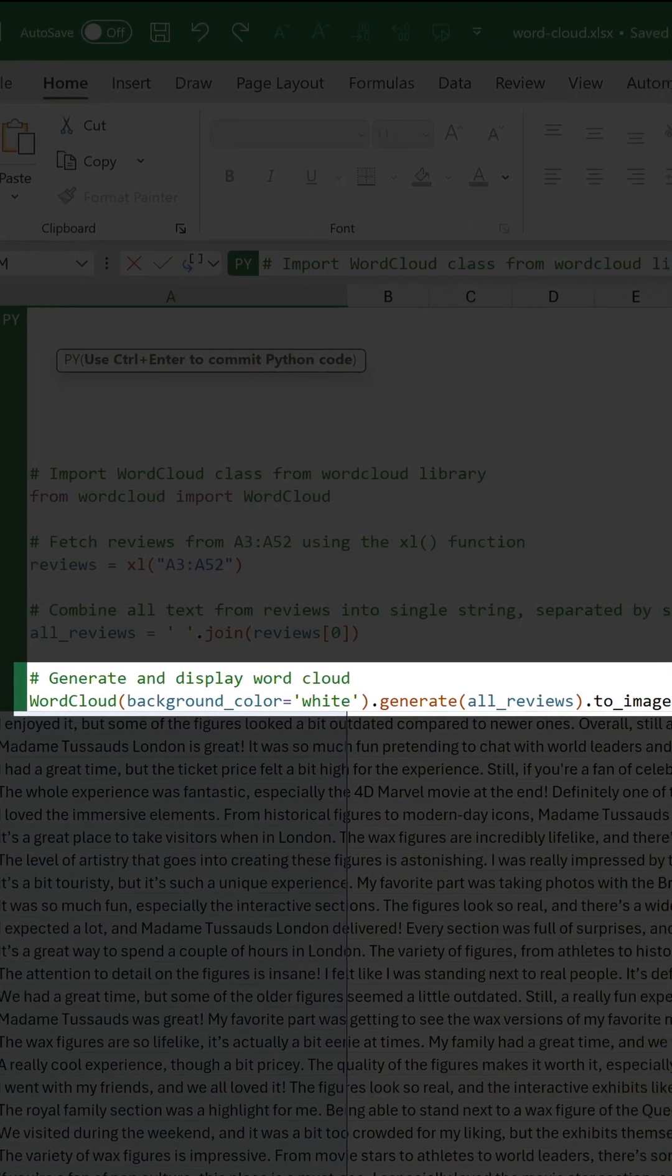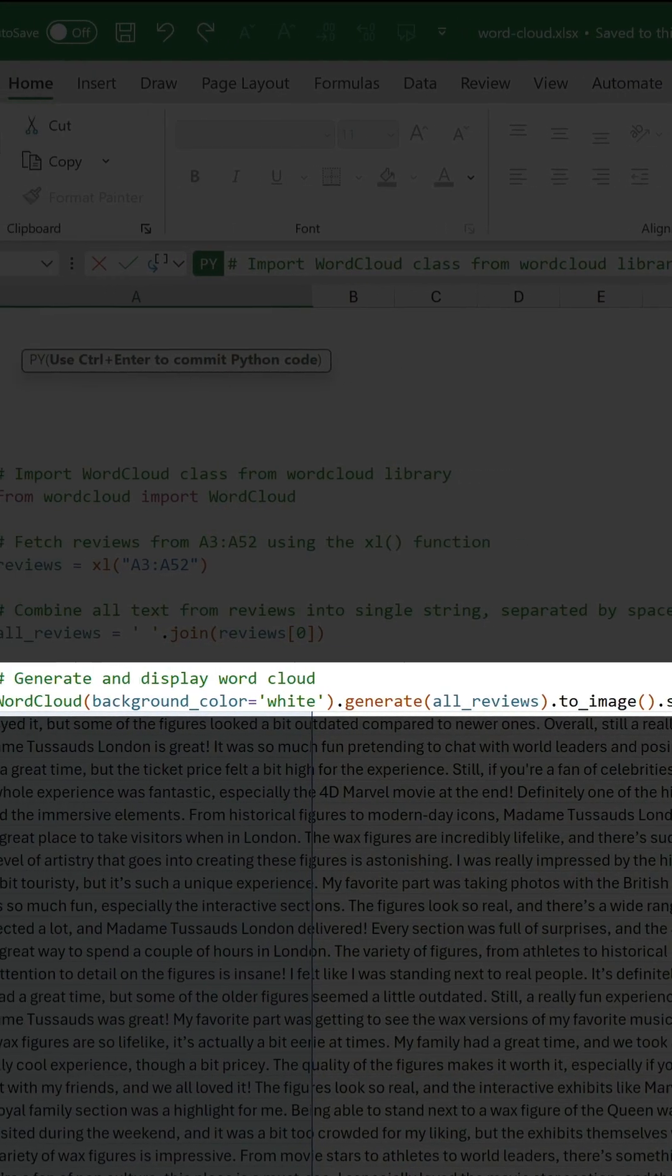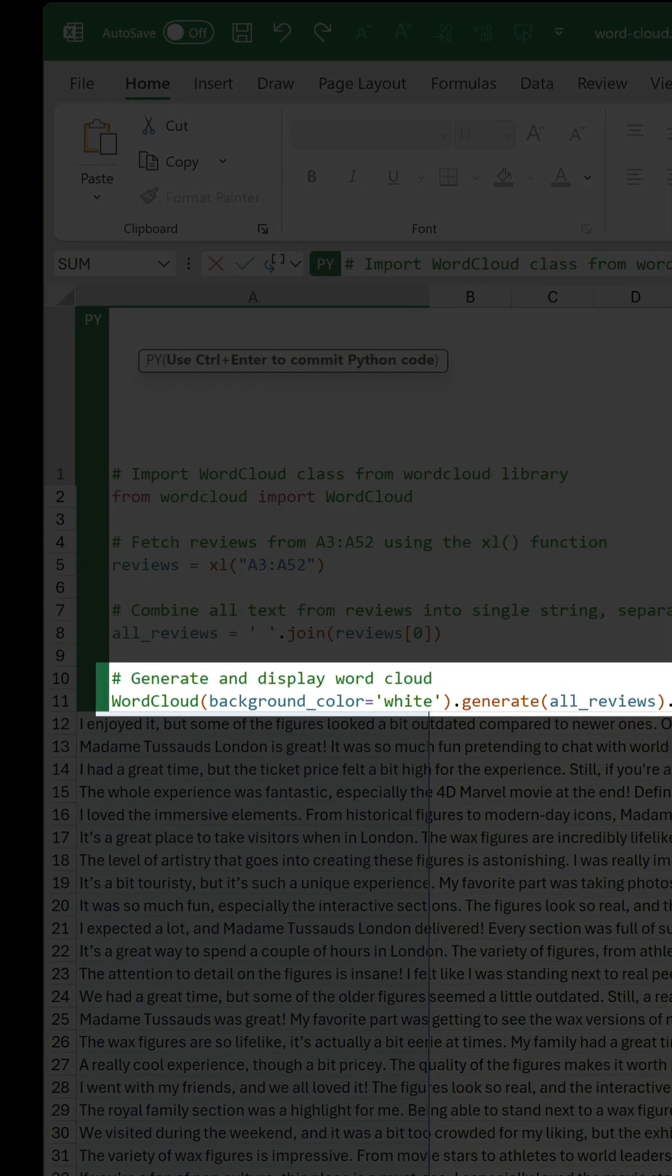Finally, the word cloud is generated with one parameter defined to set the background color to white instead of the default black.